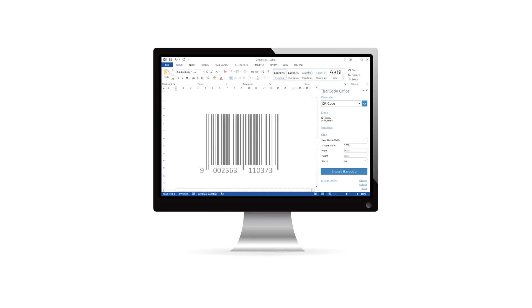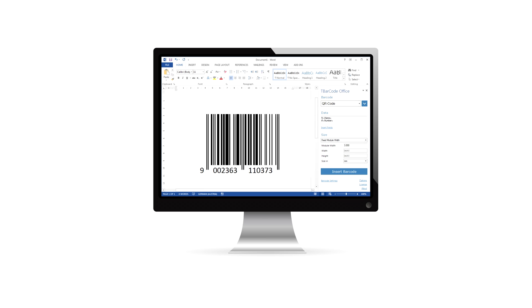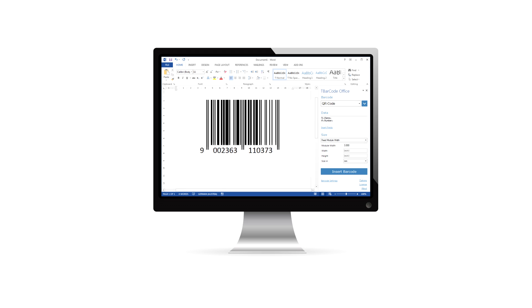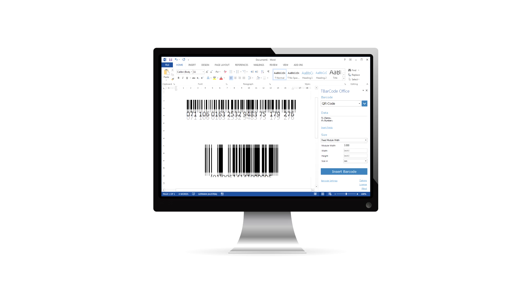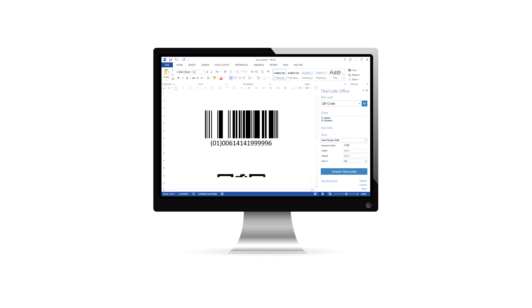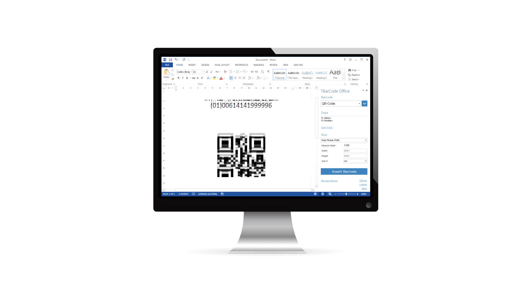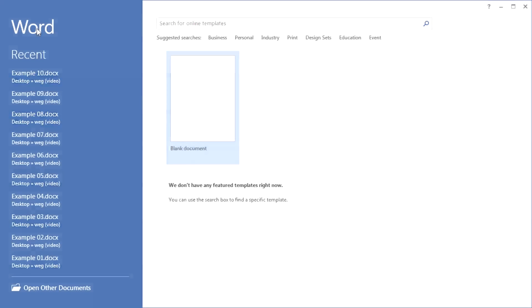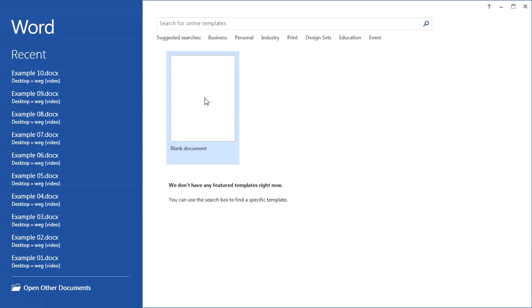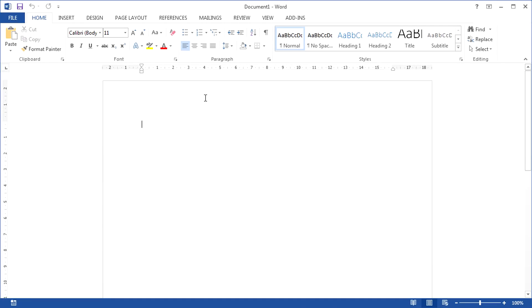Simply print your own barcodes or serial letters containing barcodes with Microsoft Word. The add-in integrates seamlessly into Microsoft Word and allows you to quickly create linear barcodes, postal codes, GS1 data bar, and 2D barcodes in perfect printing quality.